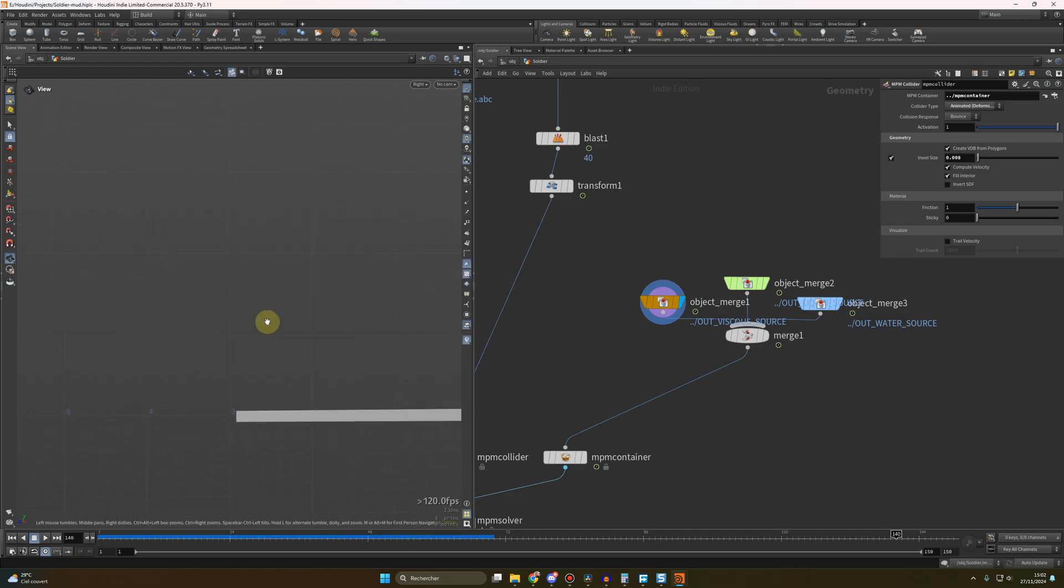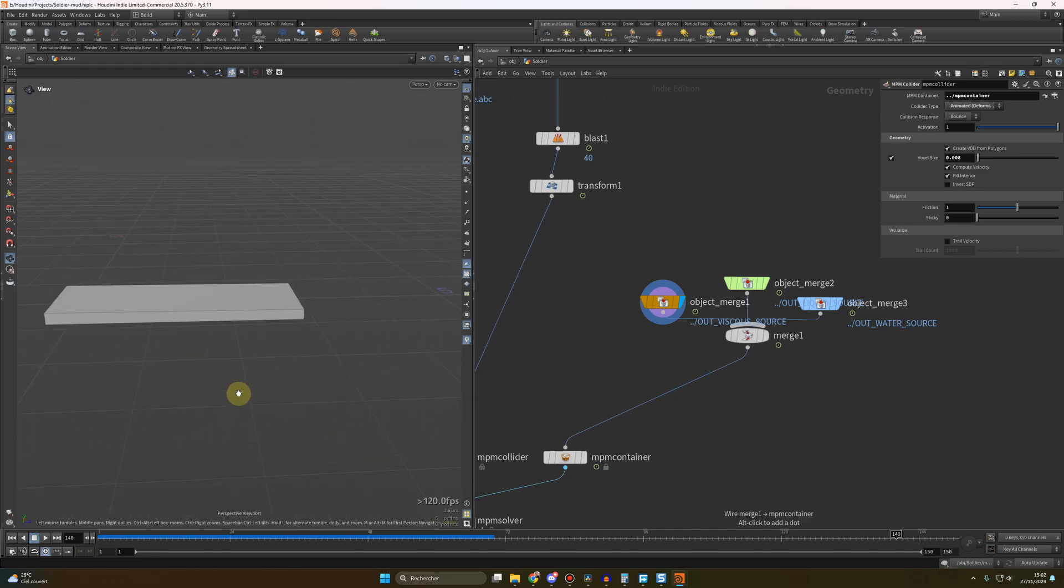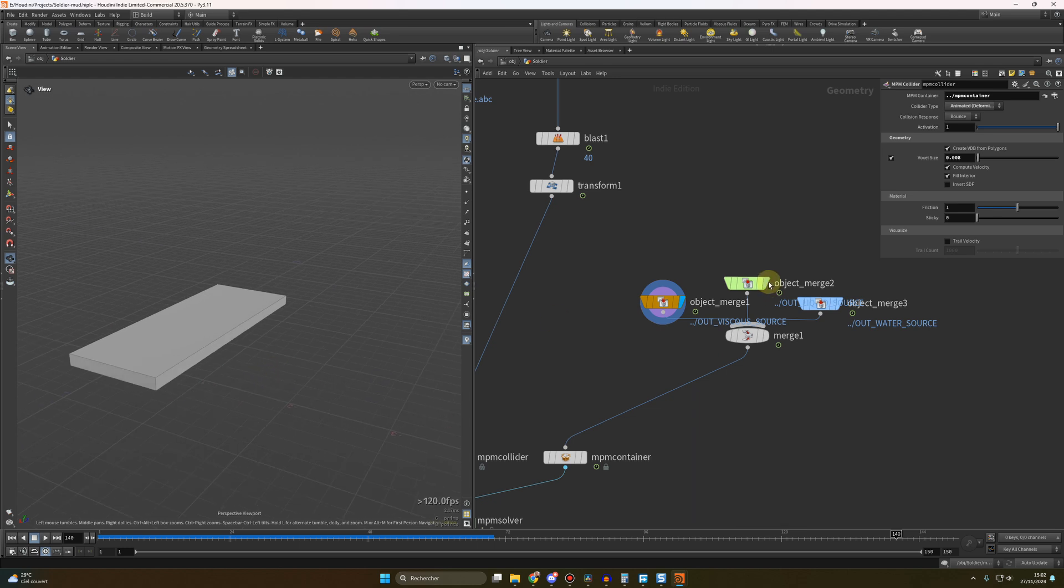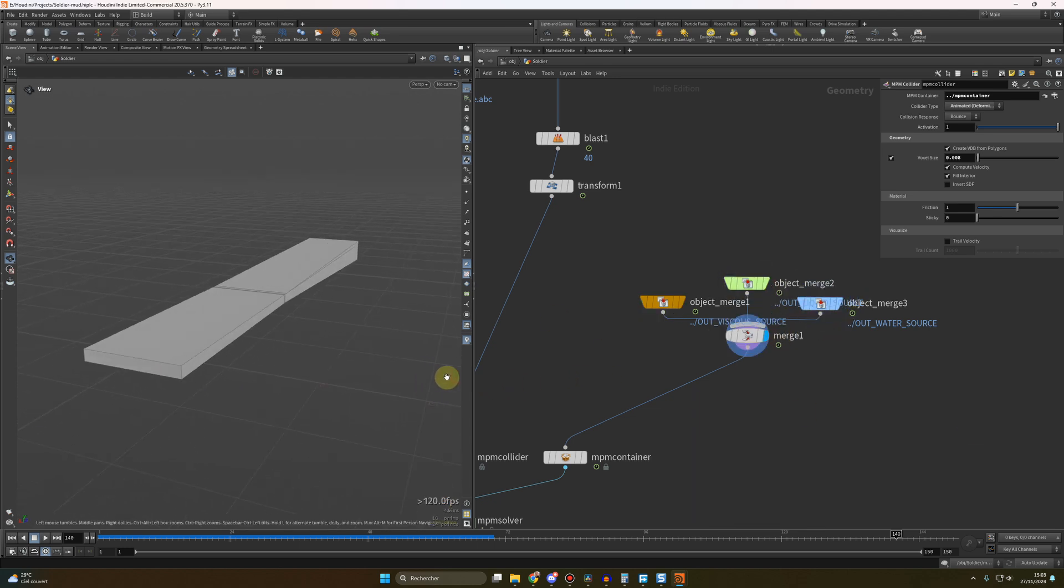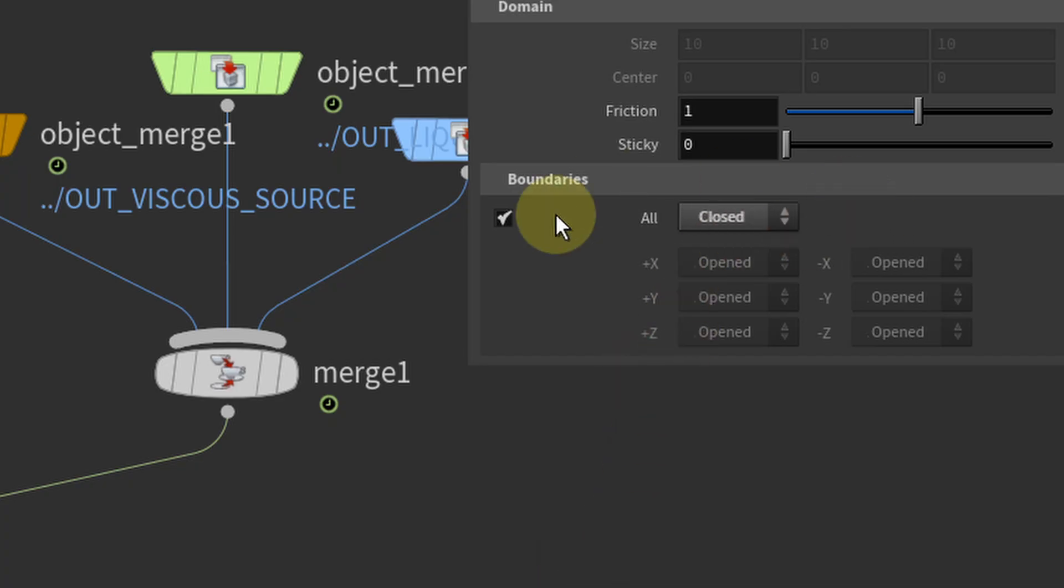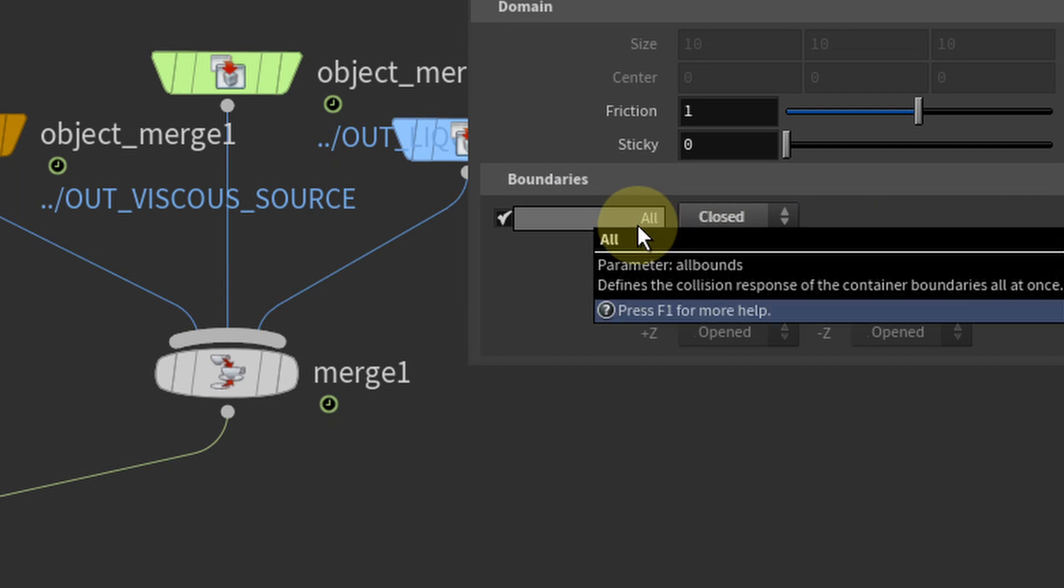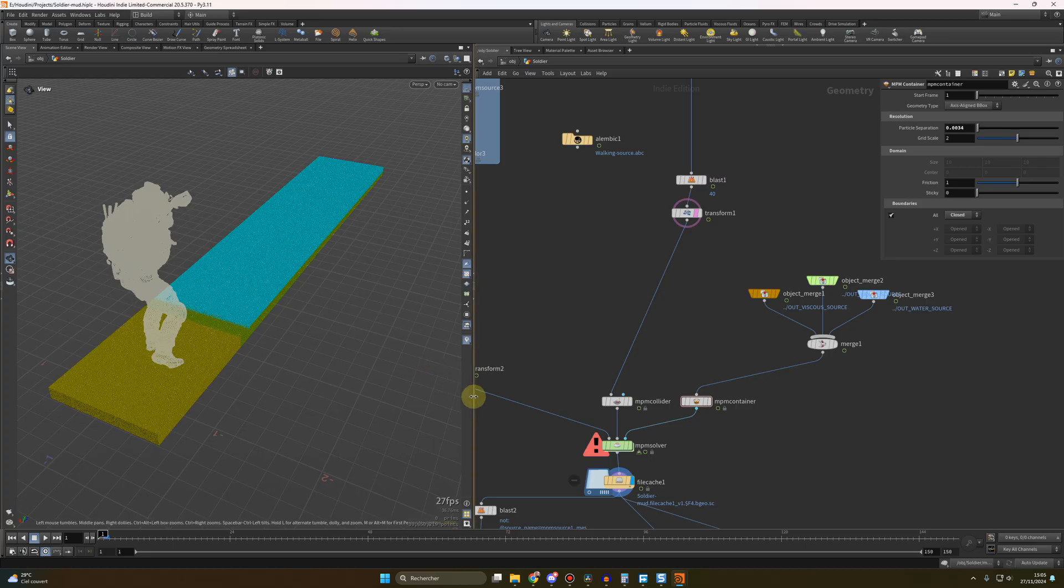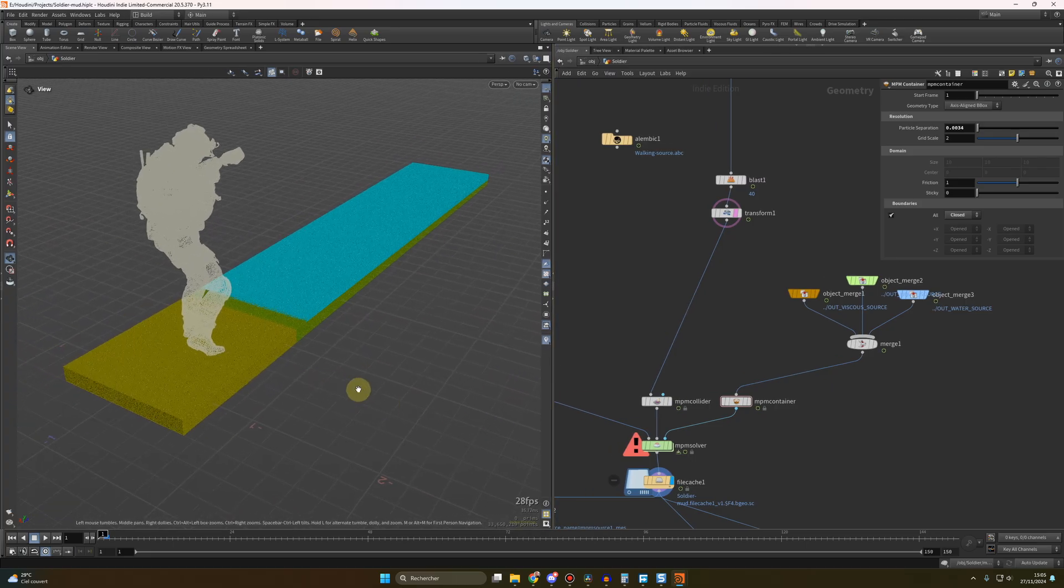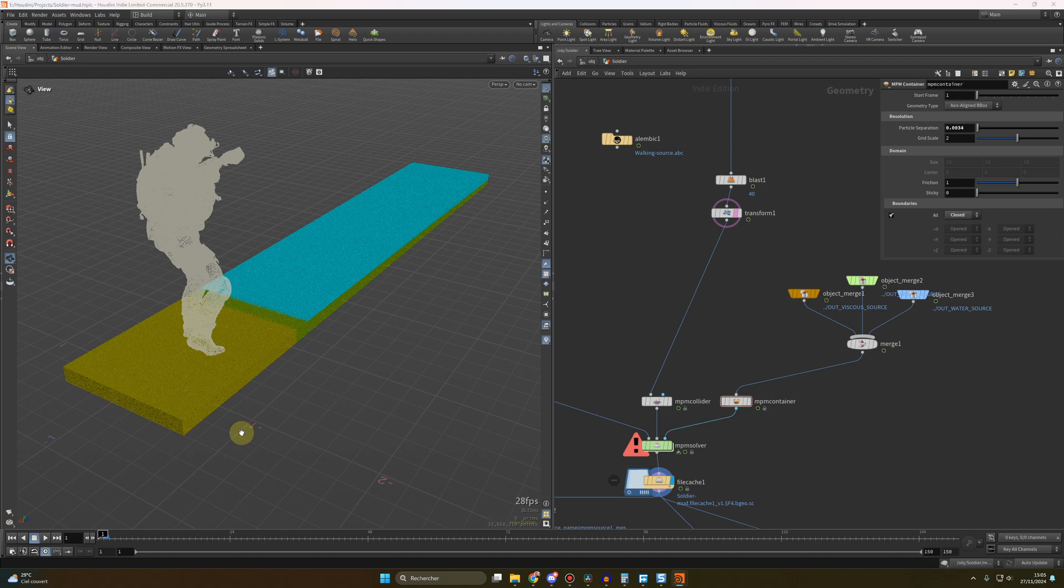Now for the domain, I wanted the simulation to happen only within those boxes, but it's not mandatory. So you just import the 3 boxes I showed you before, you merge them, and you plug that in the container. At the end, you'll get this big box, boundaries to close, so we're sure that the simulation will not go outside, and it will bounce on the walls of our domain. For the resolution of the simulation, we go for 0.0034. Now it's calculation time, we have around 33 million grains to simulate. On my machine, if I recall correctly, it took around 4 hours for 150 frames.